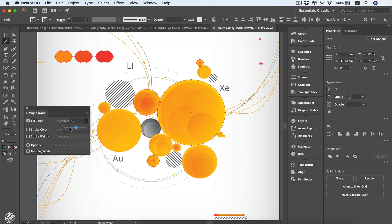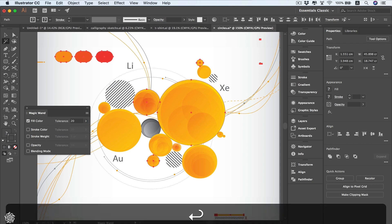However, if we set the tolerance back to 20 or even less, we're going to be having a more strict color selection. Stroke color, stroke weight, and opacity all have their own tolerance values that can be adjusted according to your situation. I'm going to set this back to 20 as it was.